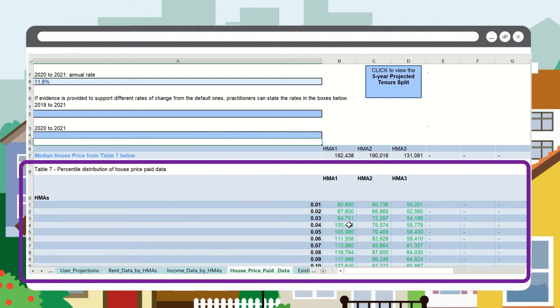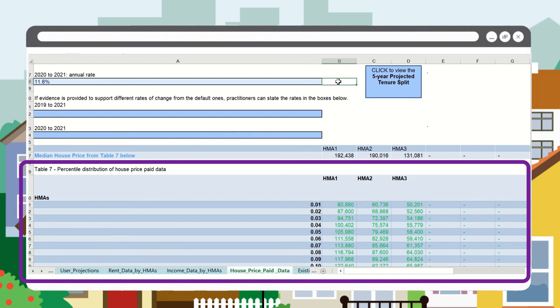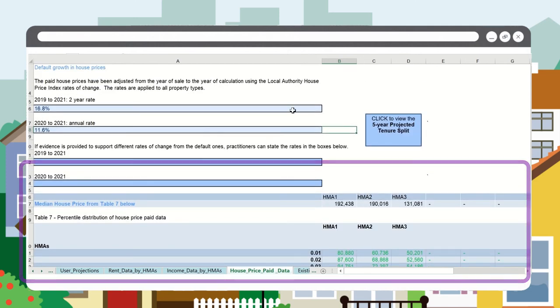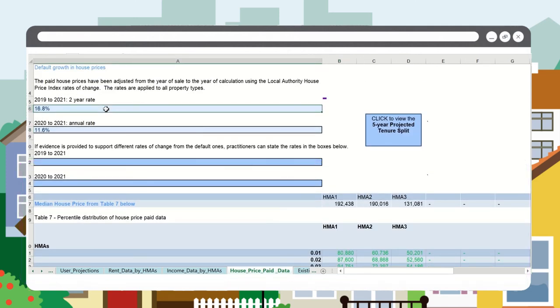The land registry paid house prices are updated from the year of sale to the year of calculation using the published Welsh Government house price index rates of change over the relevant period for your local authority. This is shown in these two boxes here.